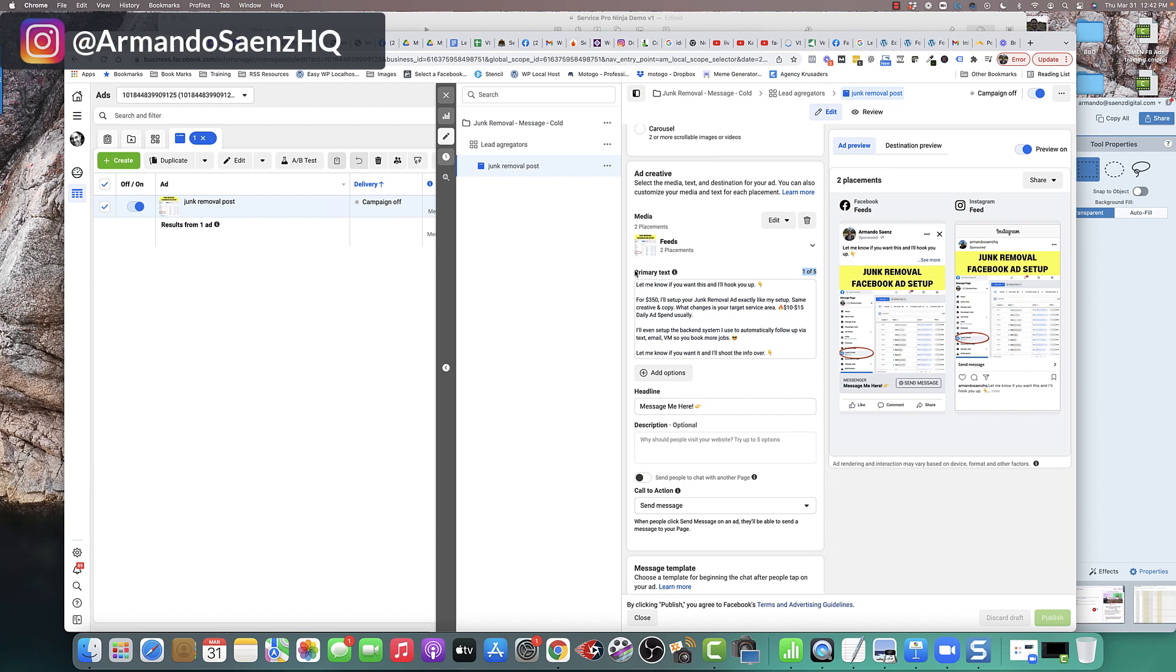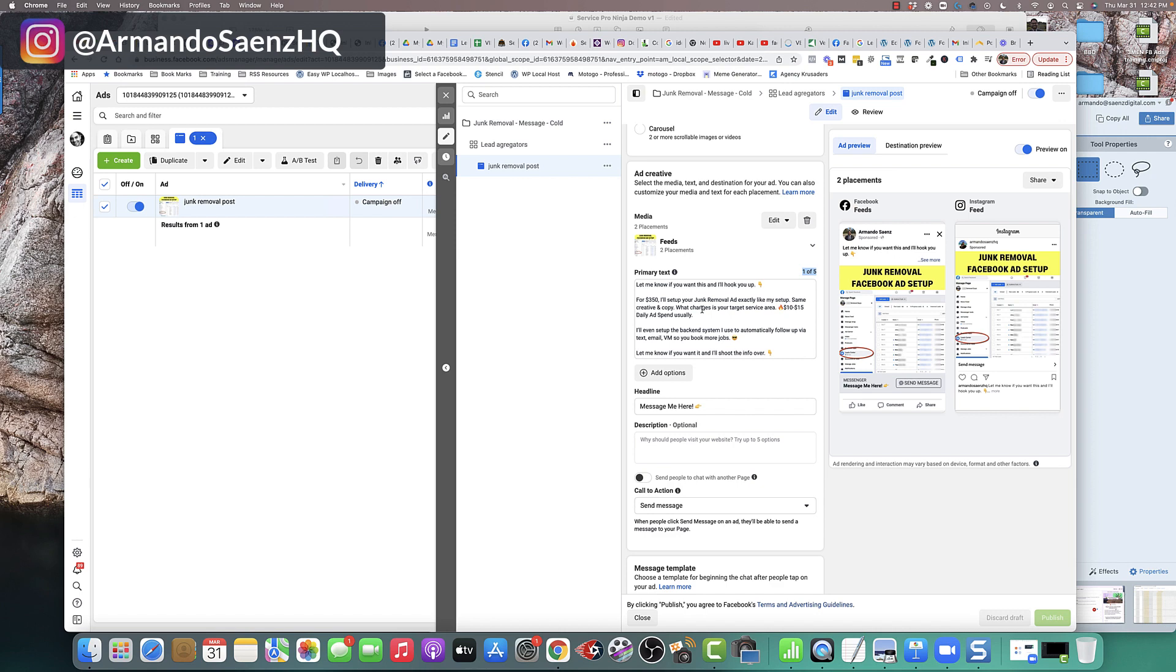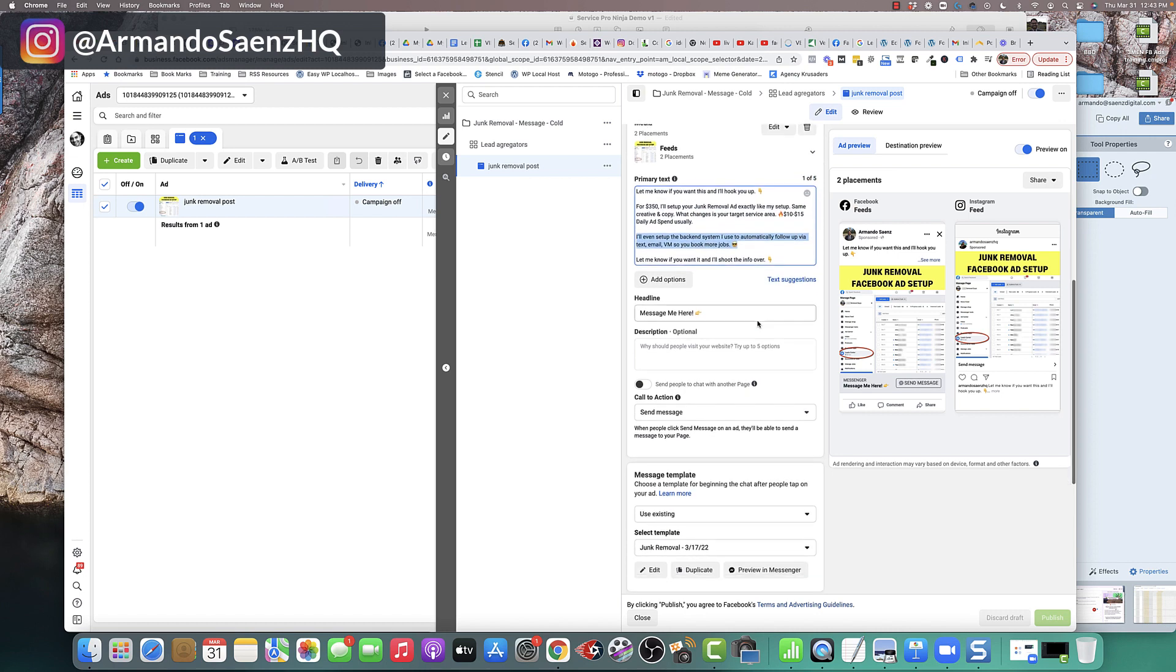Once the image is selected, the next step is to actually create your ad copy which is primary text, your headline, and your call to action. Now for primary text, you got to give this a little bit of thought. Promote a good offer for your product or services. Something that your customers are going to want to hop on that's going to be very enticing. You're going to just either type it out in here or copy and paste it in here in the primary text section.